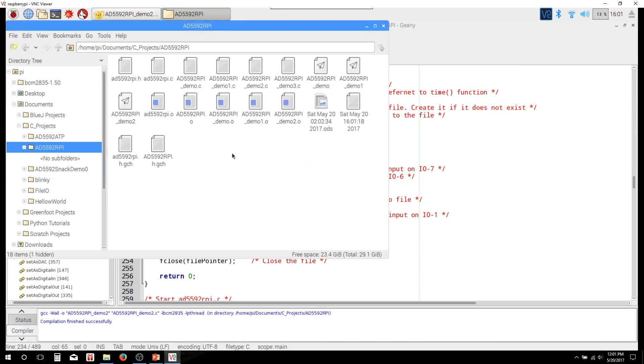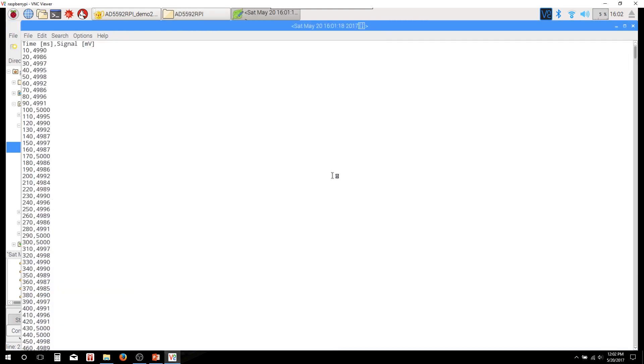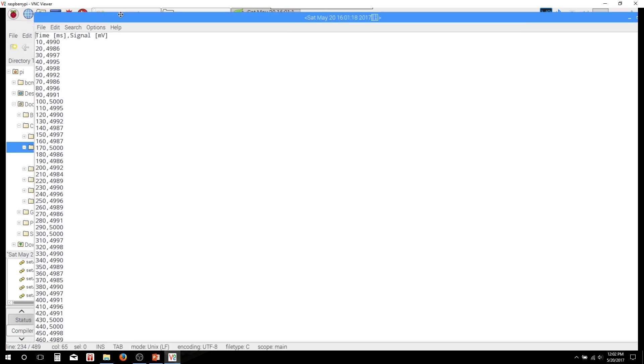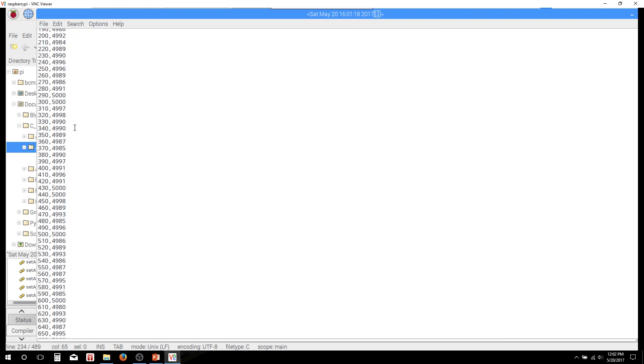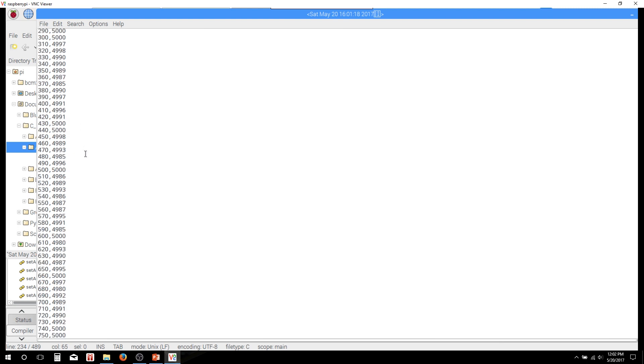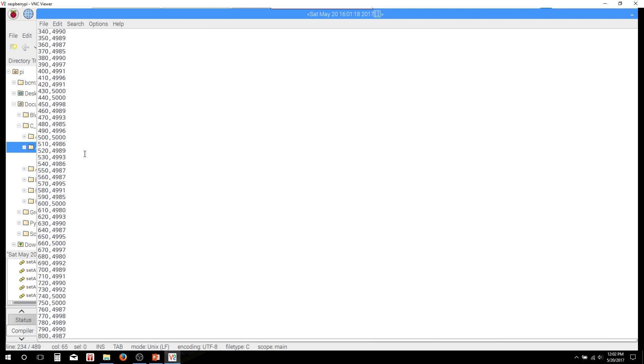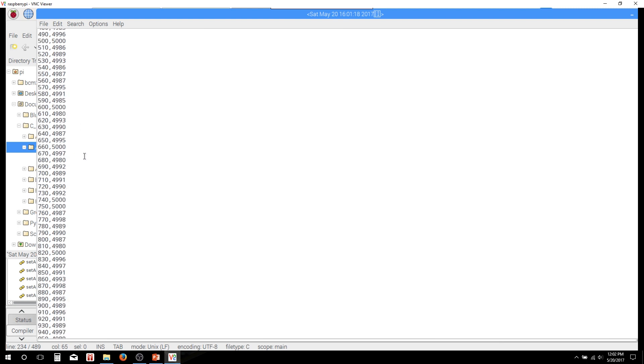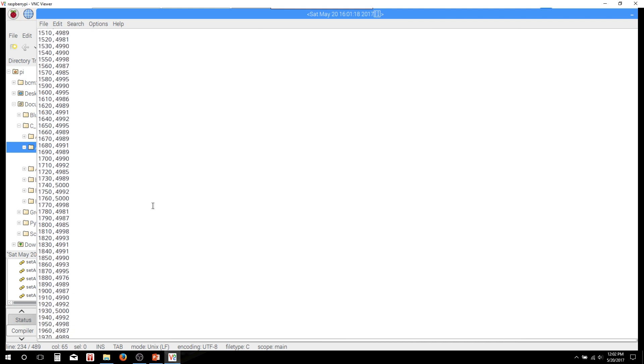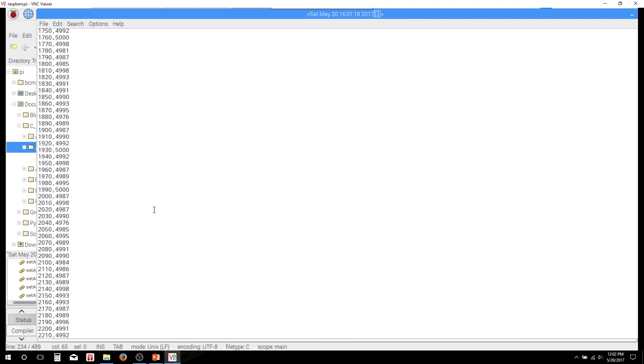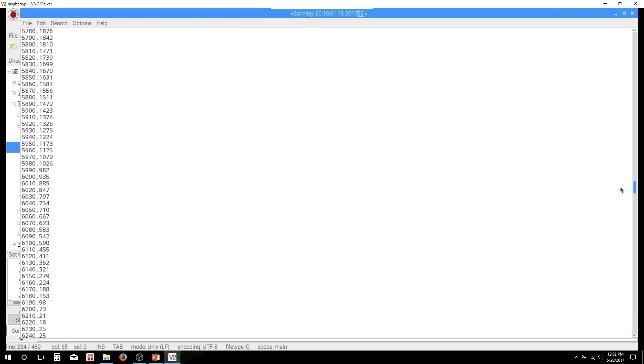Here we are. You can see this file was created. And there we are. You have our time, our header row here with the time, comma, signal. And then we have two columns of data separated by a comma. And you can see we've got the time column incrementing in increments of 10. And then we've got the millivolts starting off at 4990, so almost five volts. And you can see it's just touching five volts occasionally. And that's correct if we had the potentiometer all to one side. And if we scroll down here, you'll see that it changes here.